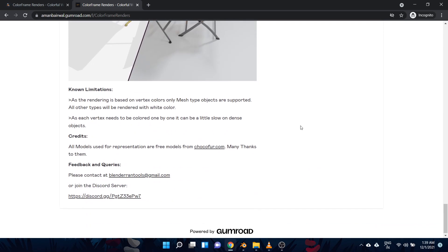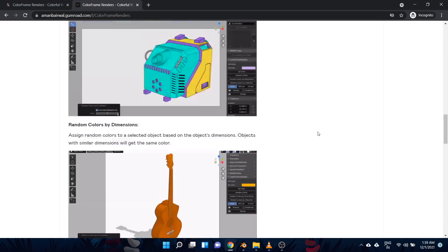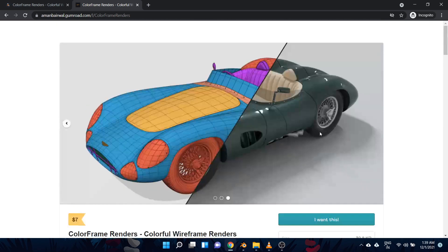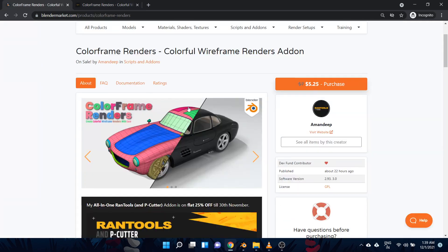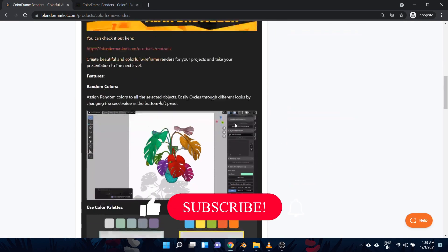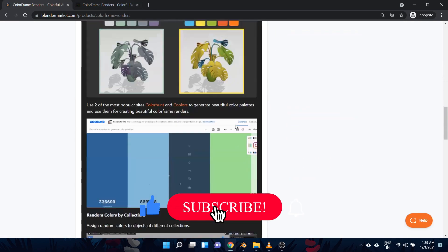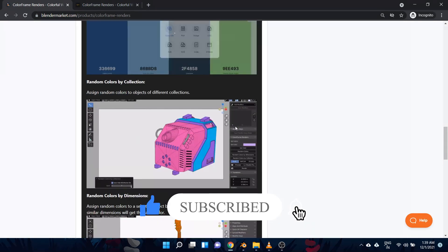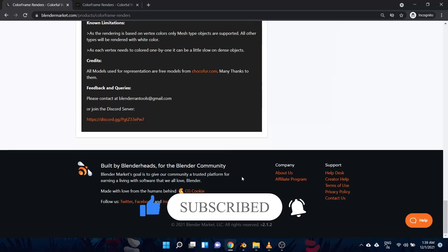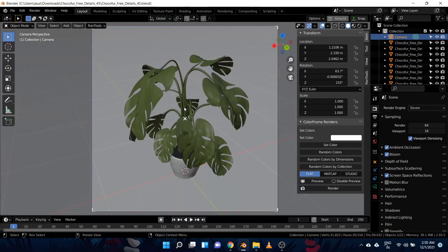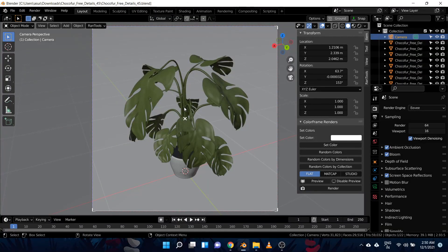It's called ColorFrame Renders, and it allows you to quickly generate colorful wireframe renders for your objects. So let me show you how it works inside Blender.